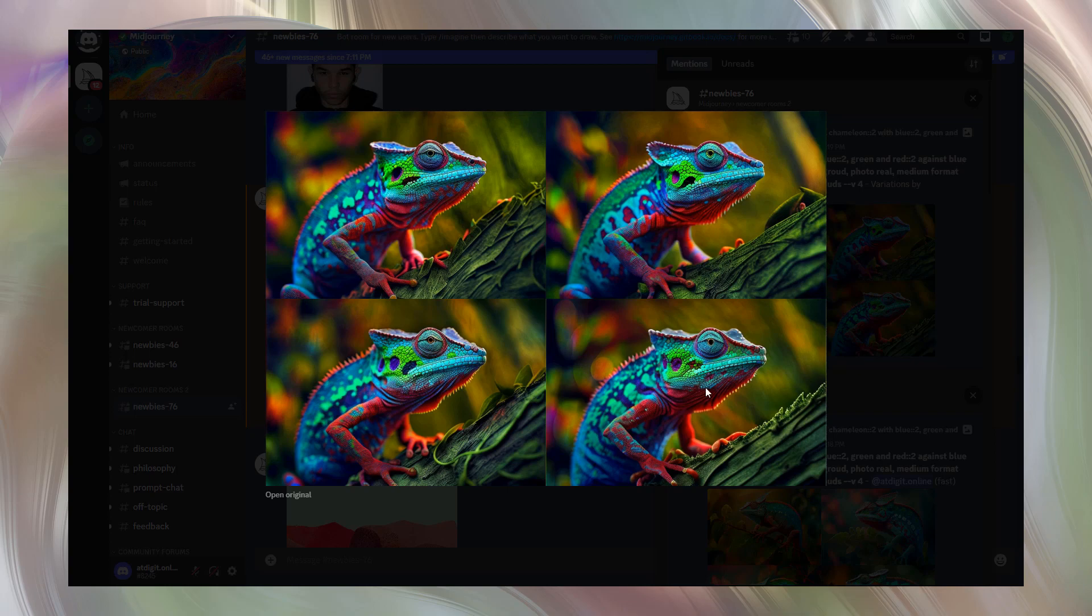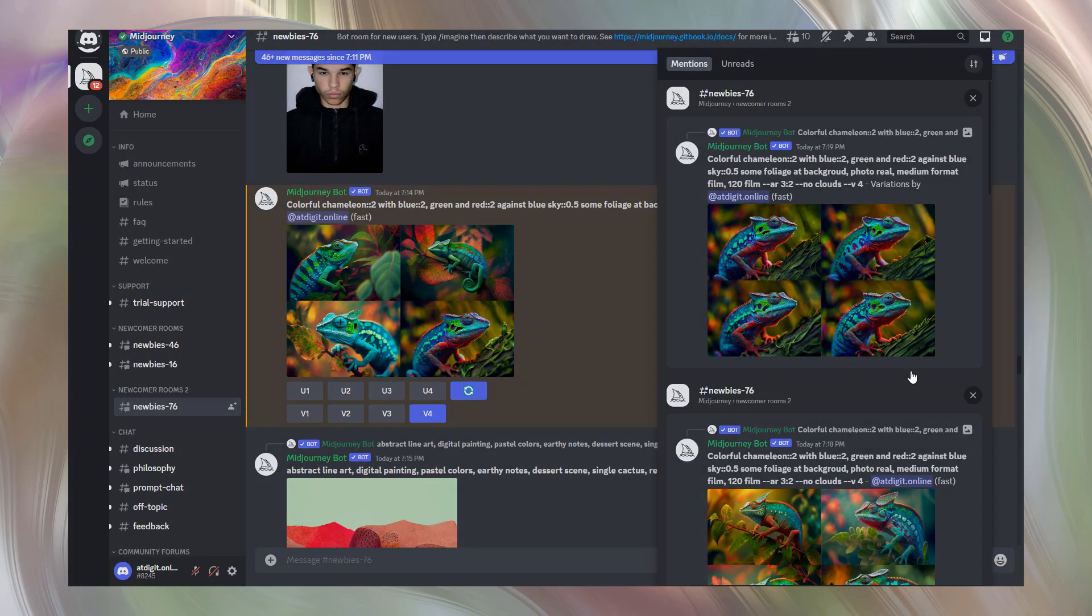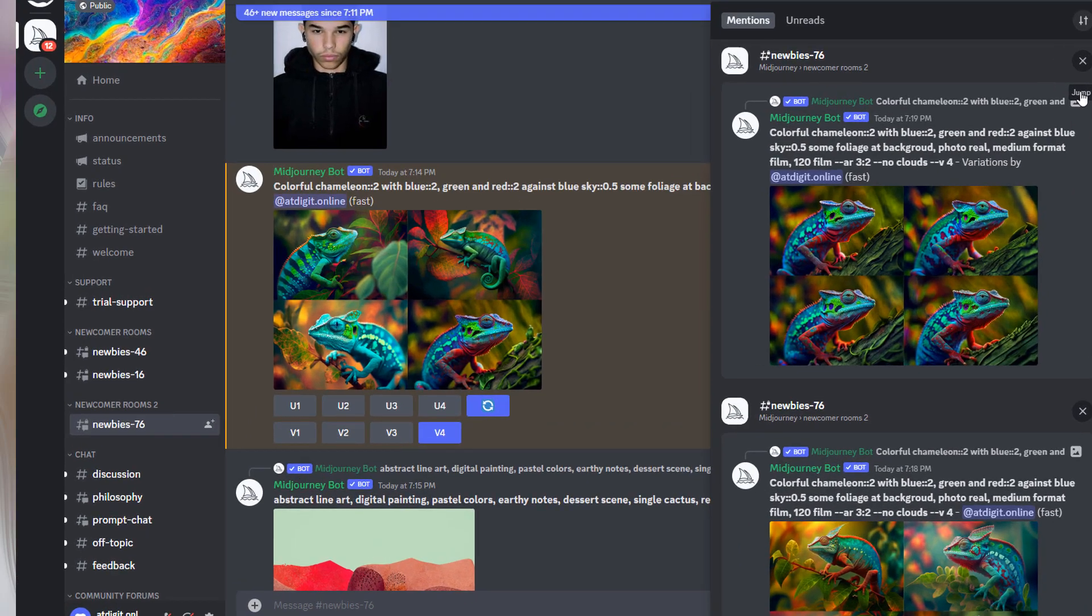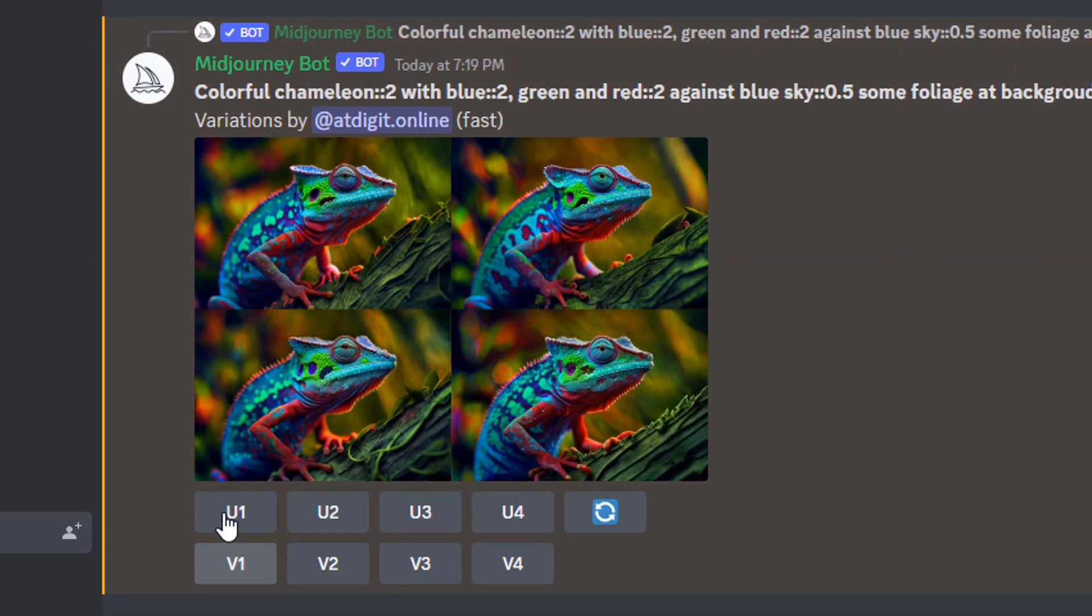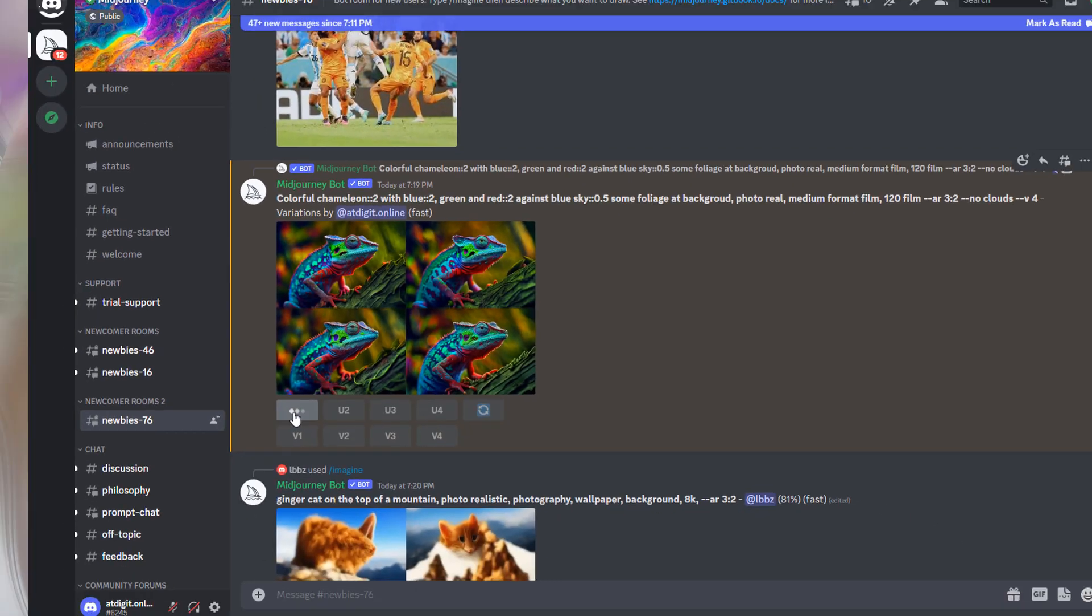Now let's check which of the four chameleons we'll use for enlargement. Let, for example, enlarge the first one. Jump to the image and this time we select U1. So we want to upscale the first chameleon.